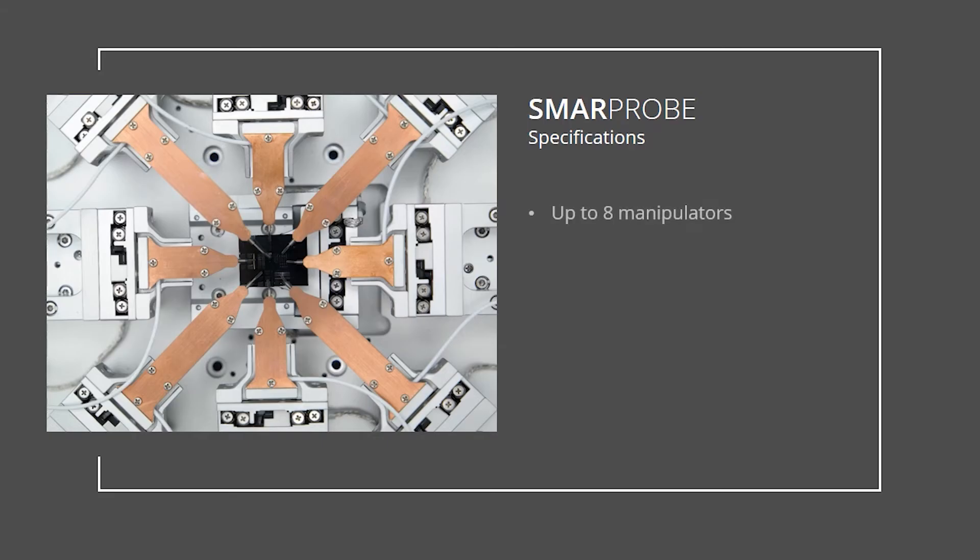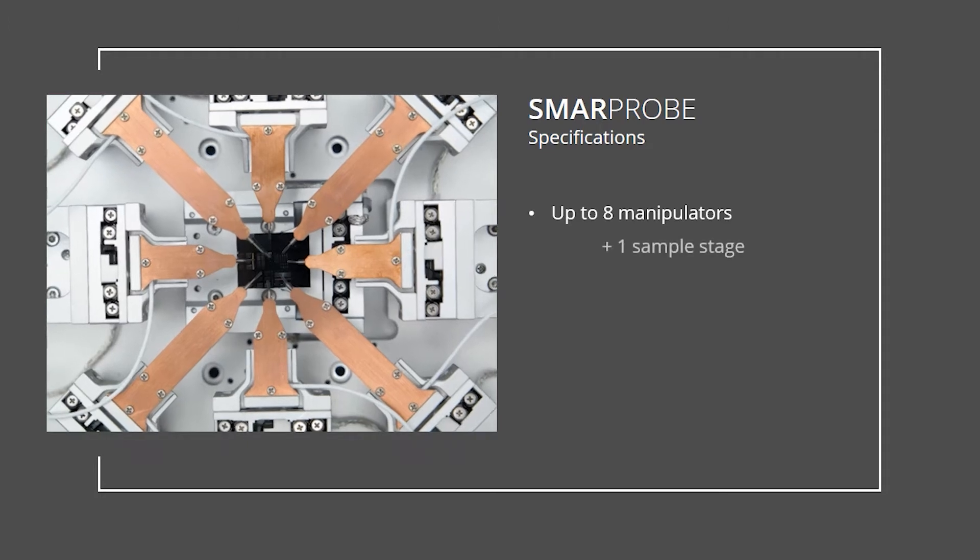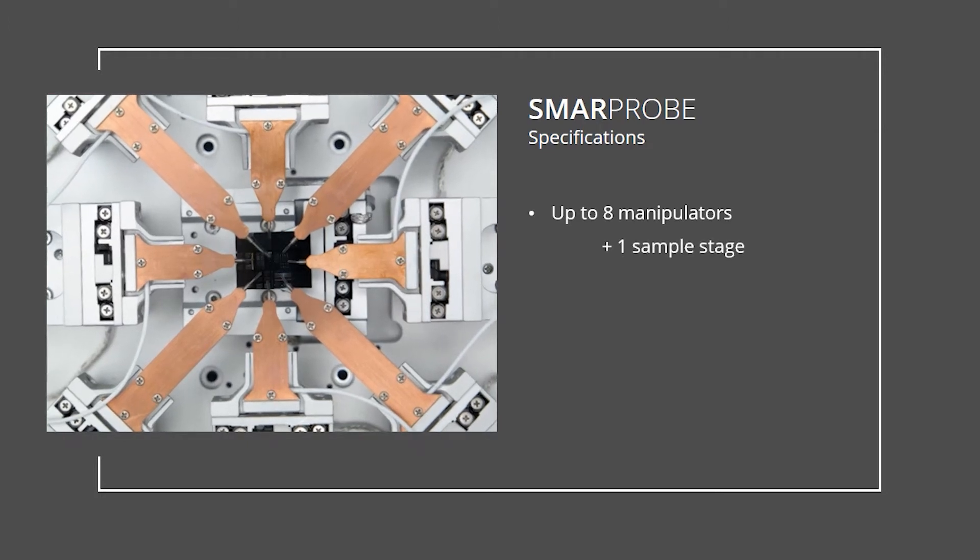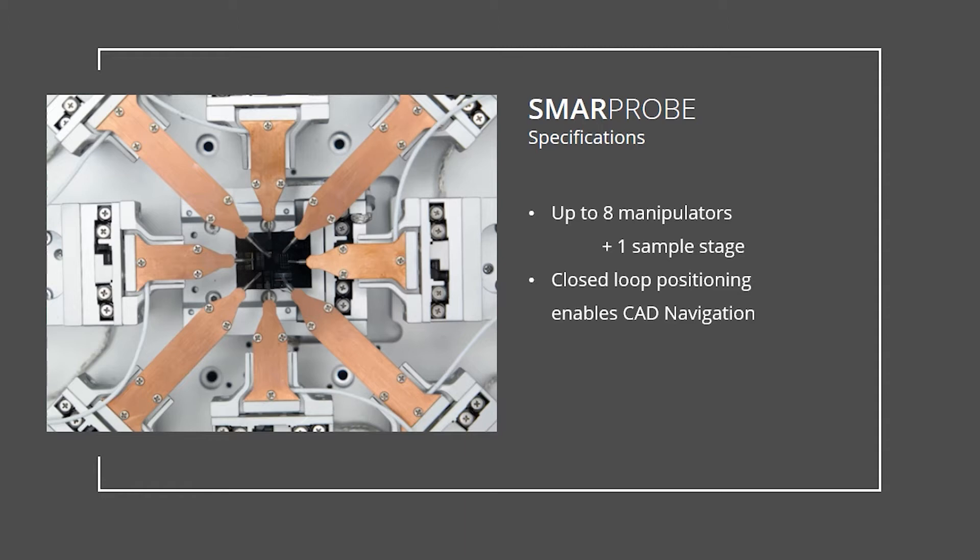The SmarProbe motion system consists of up to eight manipulators and one sample stage. Each of them is closed-loop controlled to allow defined, repeatable, and automatable positioning on 25 by 25 millimeters.